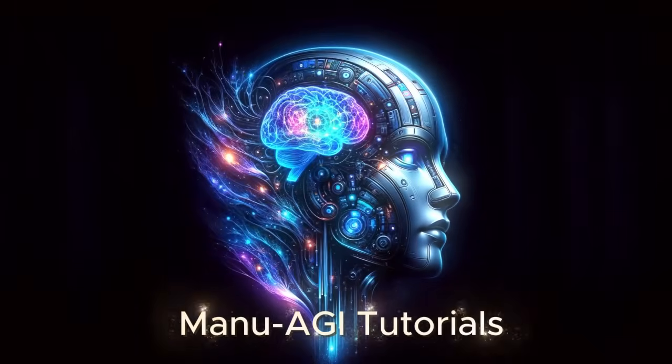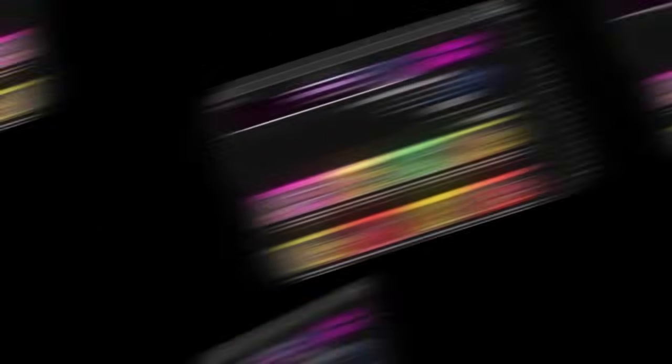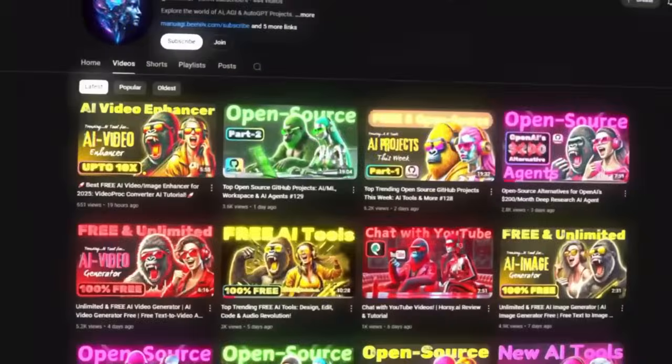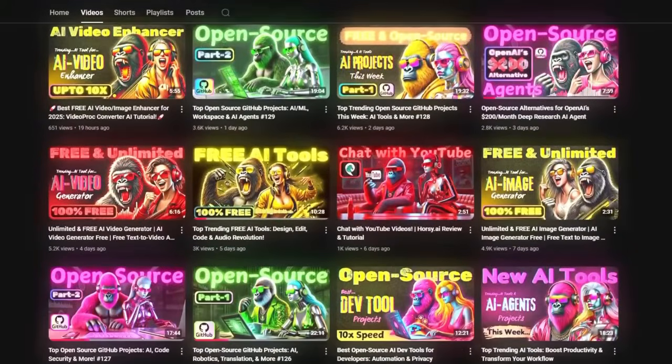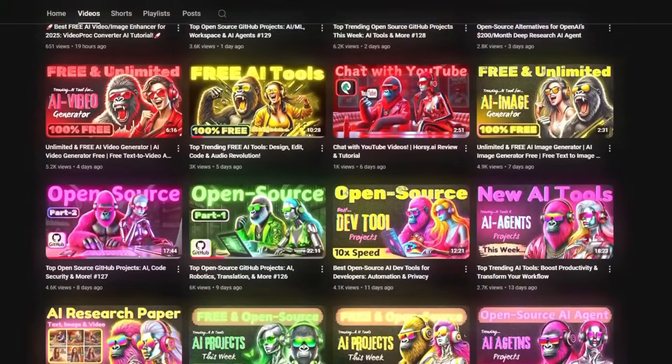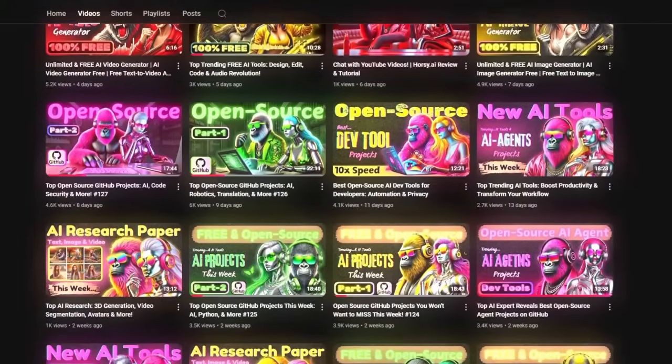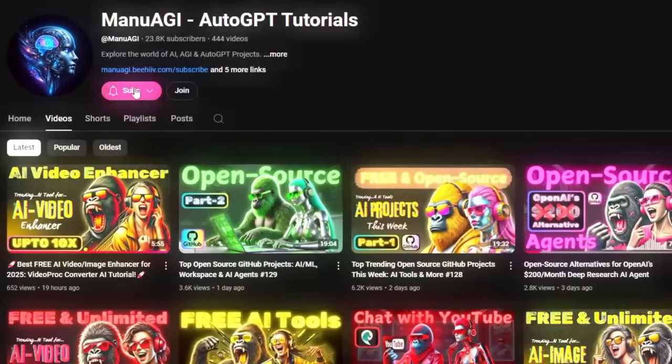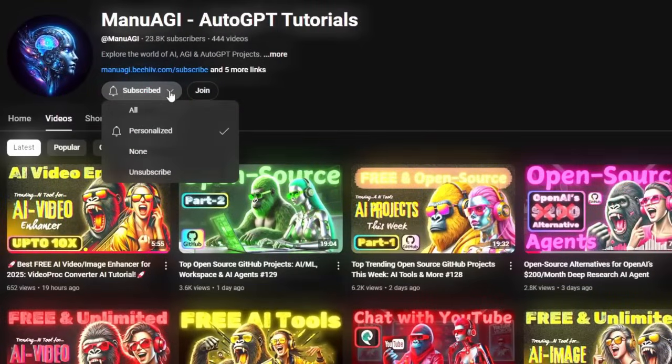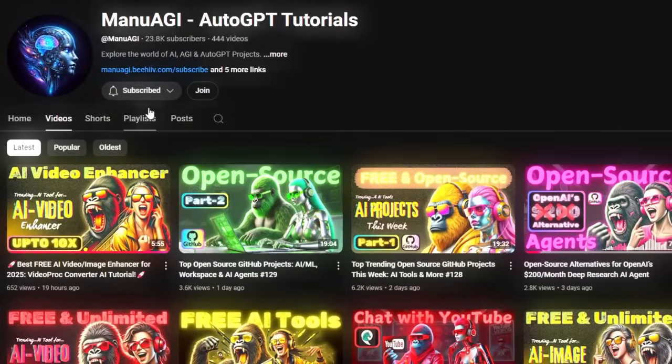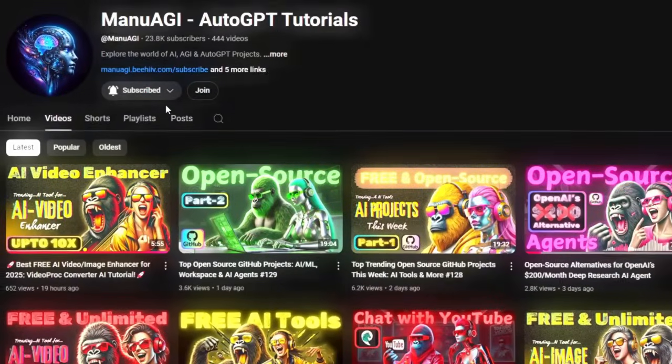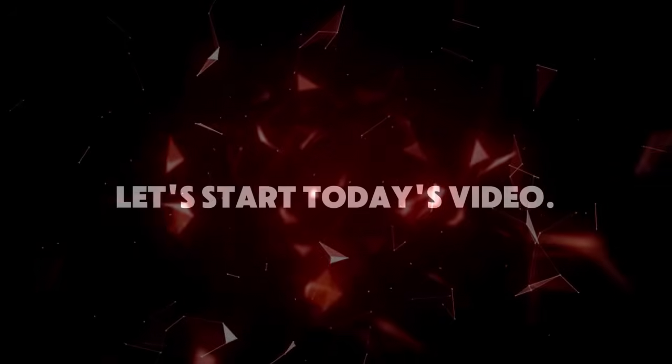Welcome back to Manu AGI Tutorials. Here, we explore the exciting world of AI and the latest AI tools for you, so don't forget to hit that subscribe button and the notification bell so you don't miss out on the latest AI insights. So let's start today's video.